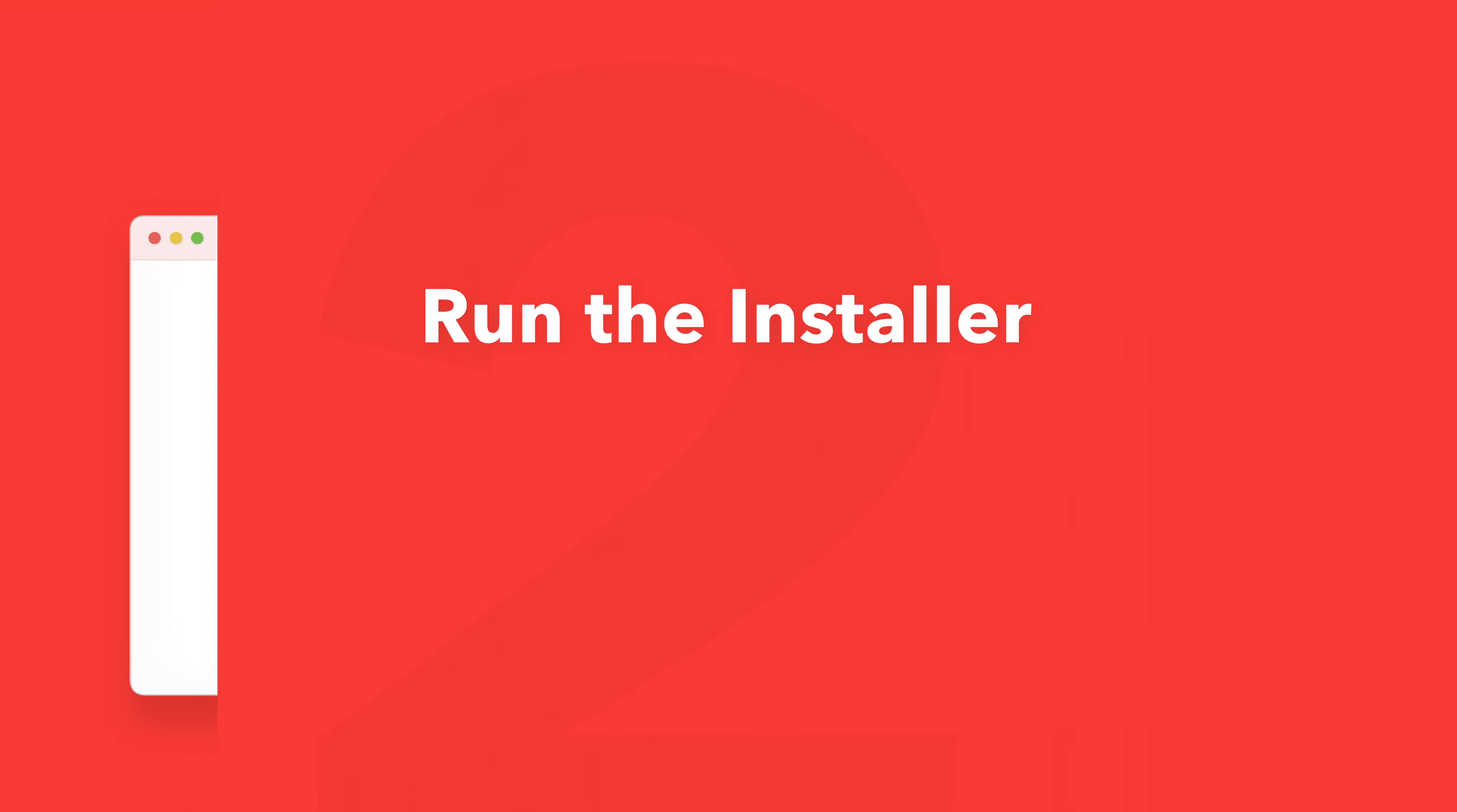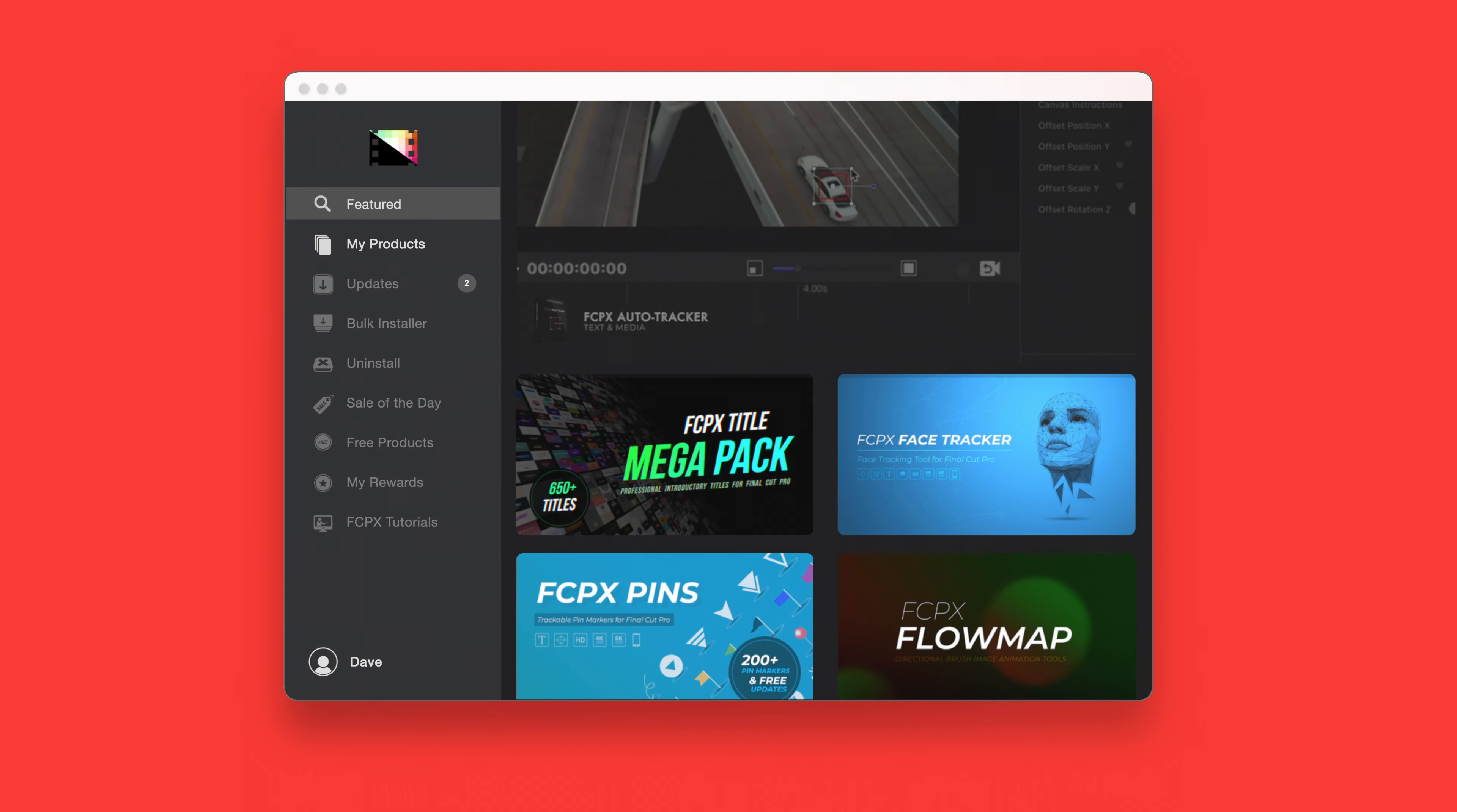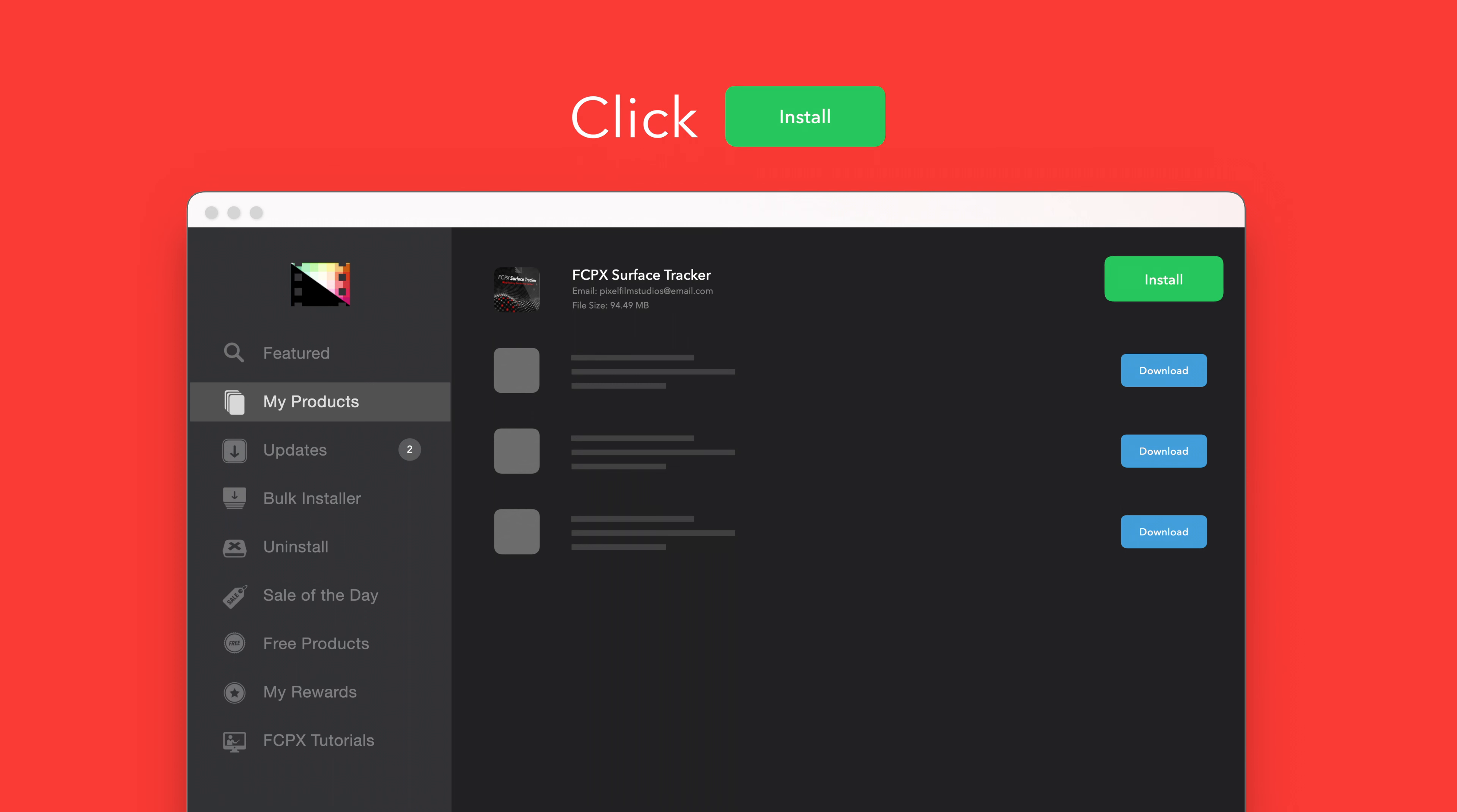An even faster way to install and update products is to use the Pixel Film Studios store app. If you'd like to learn more about the app and how it works be sure to check out the video linked in the description below. To install your products using the store app select my products in the sidebar. Locate surface tracker and click on the download button to the right. After it's done downloading select install. Once finished you're good to go. It's that easy.